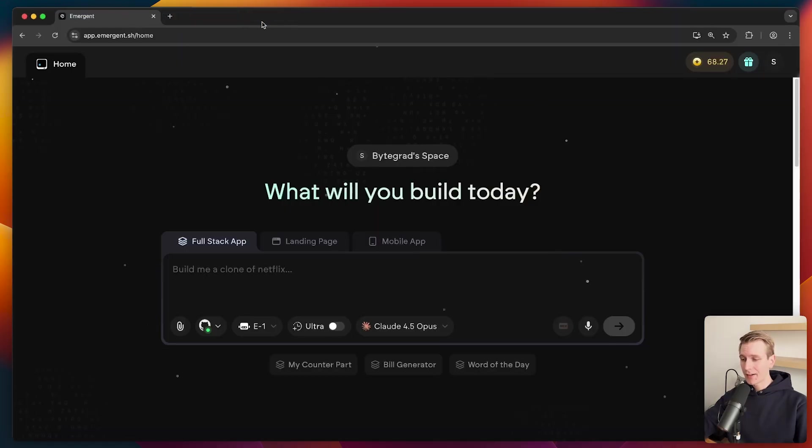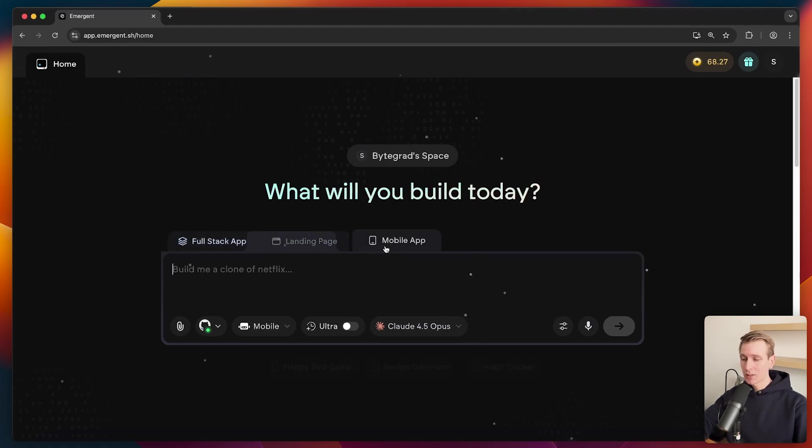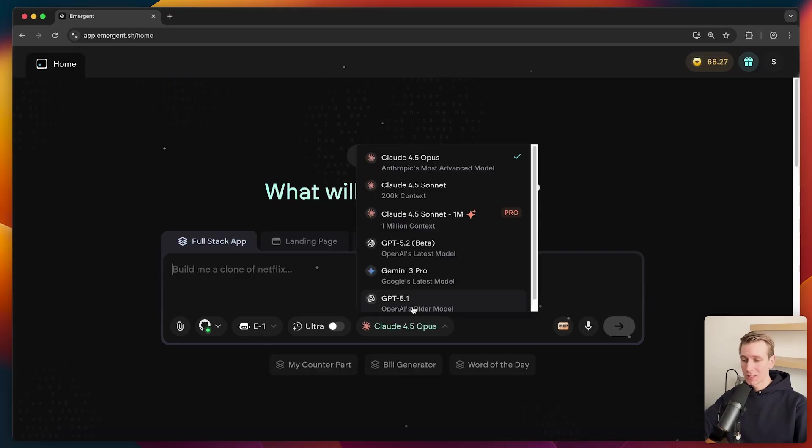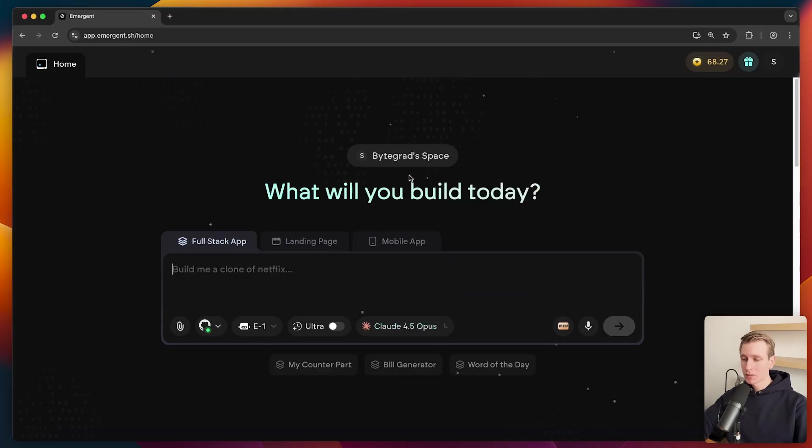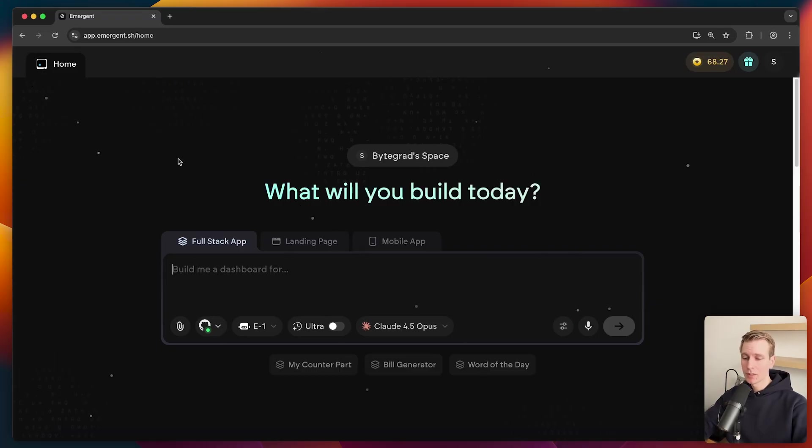They're blowing up. I've had a good time using them. They have a couple of different options now. Also mobile apps, landing pages. But we're here just to build a full stack app. I'm going to use the latest Opus model. Super good. It doesn't have to be the same type of project. Maybe you just like the design or the color scheme. But let's say we want to build.